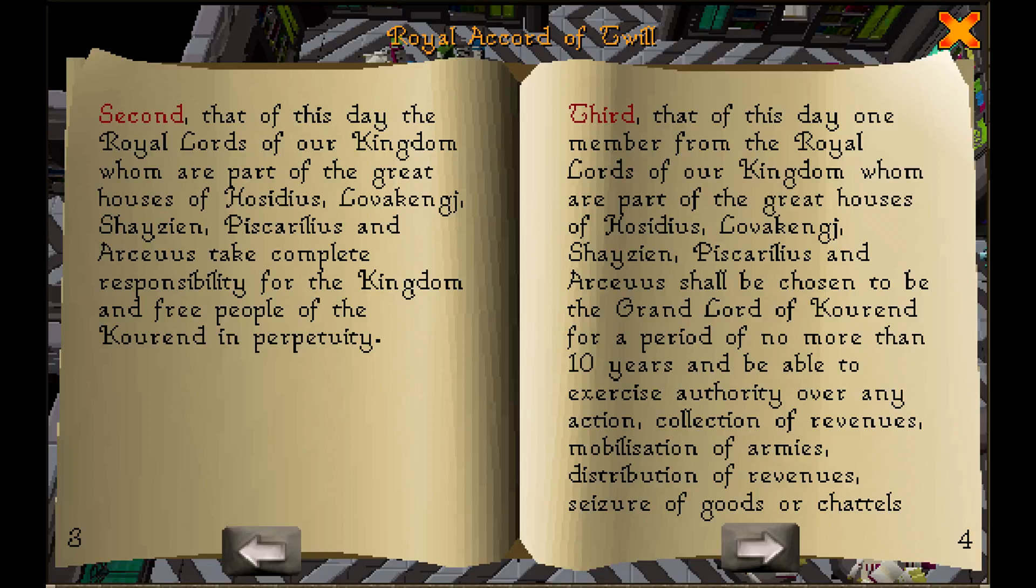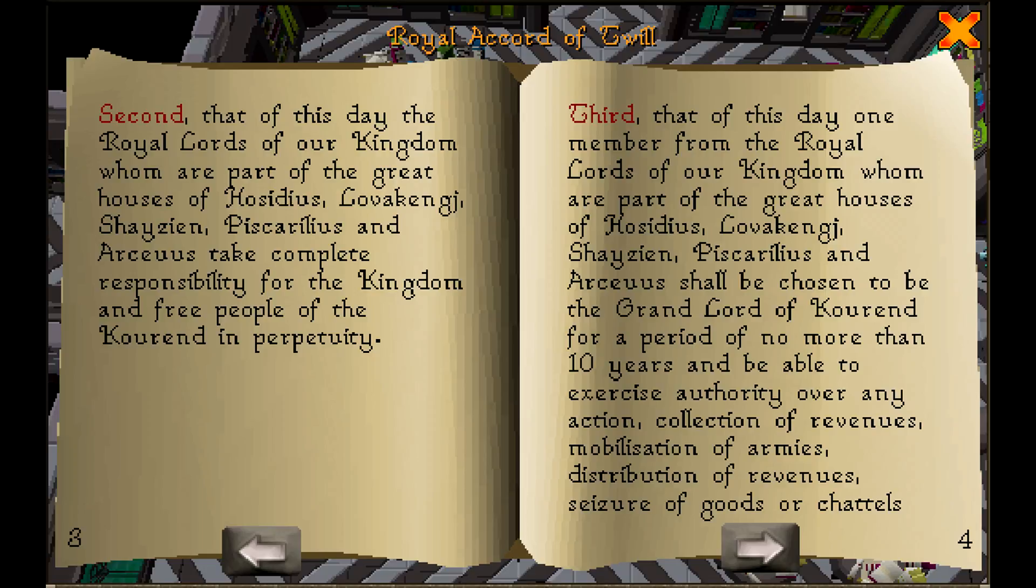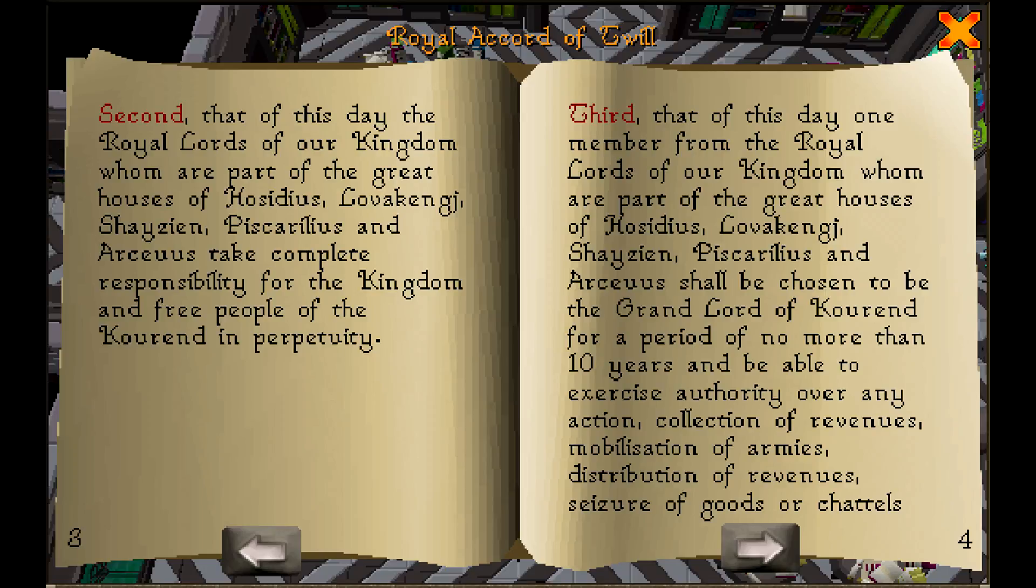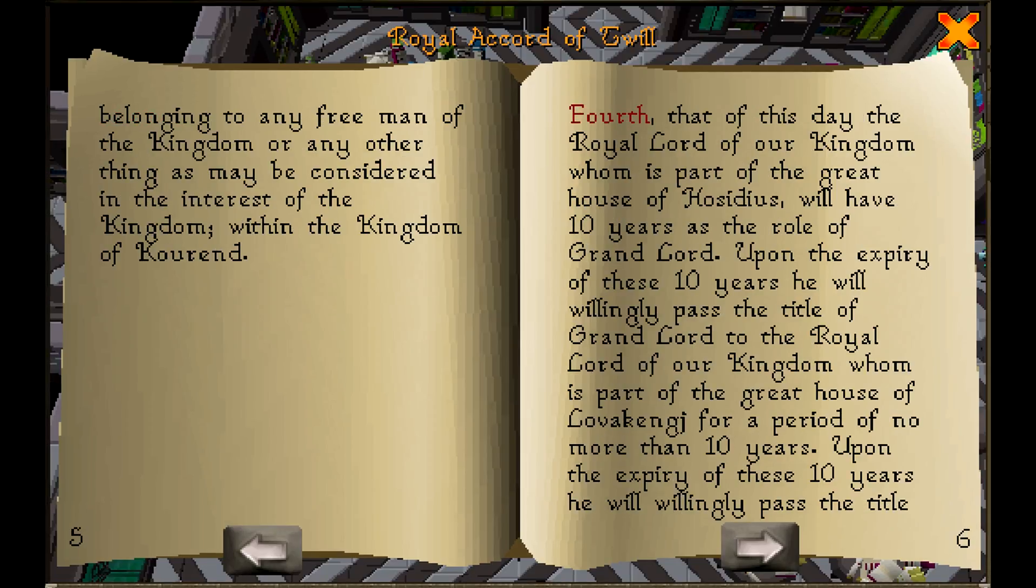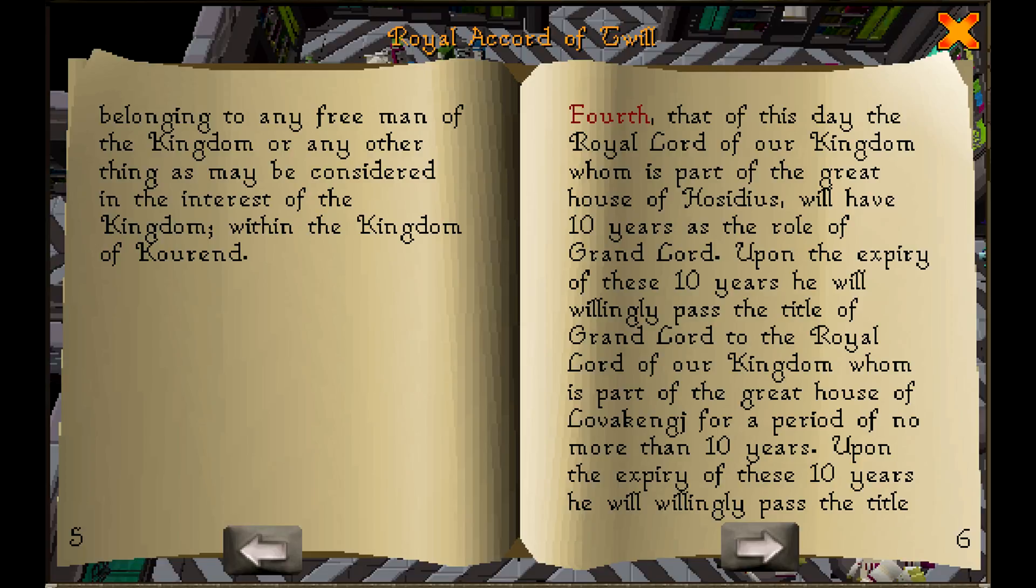Third, that of this day one member from the royal lords of our kingdom, whom are part of the great houses of Hasidius, Lovacenge, Shazian, Piscellaris, and Arceus, shall be chosen to be the grand lord of Coren for a period of no more than ten years, and be able to exercise authority over any action, collection of revenues, mobilization of armies, distribution of revenues, seizures of goods or chattels, belonging to any free man of the kingdom or any other thing as may be considered in the interest of the kingdom within the kingdom of Coren.